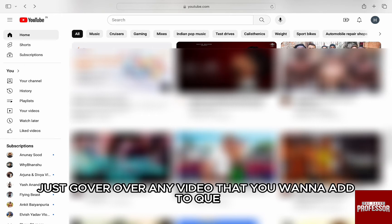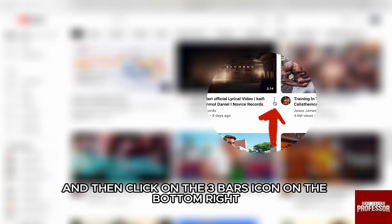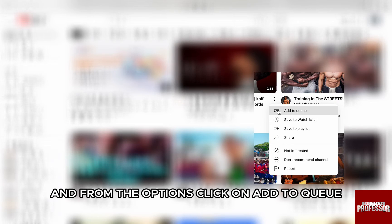Here, just hover over any video that you want to add to Queue, and then click on the three bars icon on the bottom right. From the options, click on 'Add to Queue'.